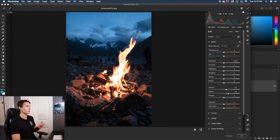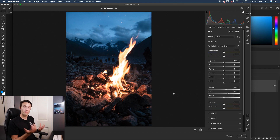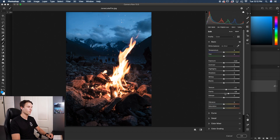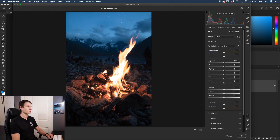The problem with these two sliders is that they will affect your entire photo at once. So what if you just wanted to apply texture or clarity adjustments to a single spot within Camera Raw? I'll reset these by double clicking, and let's say I want to add just a single clarity or texture adjustment around the fire pit here.